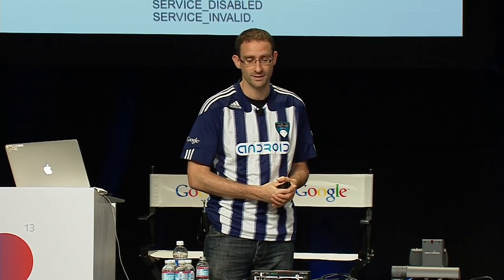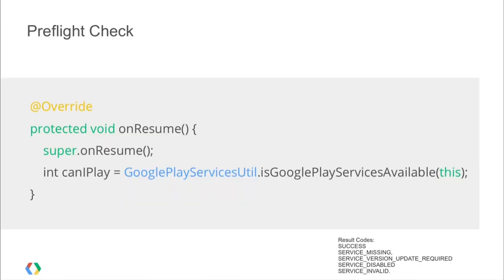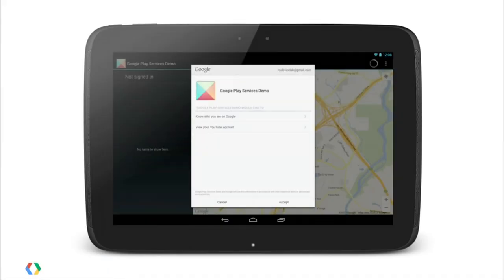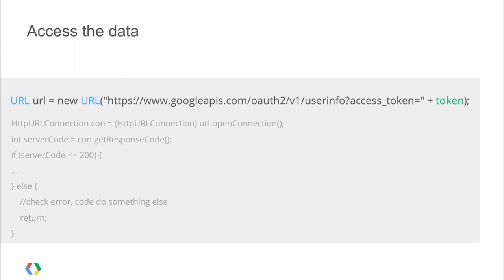Once you've got Google Play Services confirmed on the device and your authenticated Google account, you need the access token for that service — again, one line of code: GoogleAuthUtil.getToken(). You pass in the Gmail account that came back and chain together the scopes of the services you want access to. In this case we're looking at the Plus profile and YouTube read-only scopes. You can chain multiple different scopes for Google Services you want access to. The user will get a dialog saying 'this application wants to access YouTube and your Plus profile,' and once they approve, if it's Google Play Services data you use the token with the library, or if it's a Web API you put the token on the end of the URL.